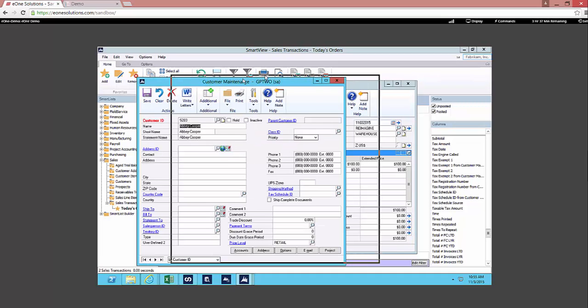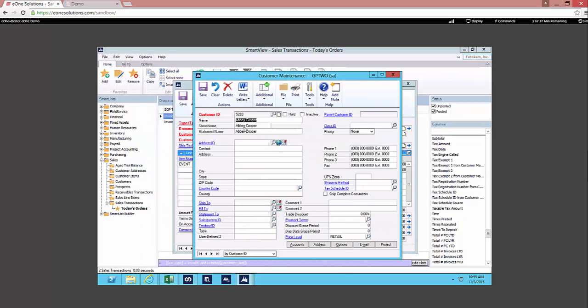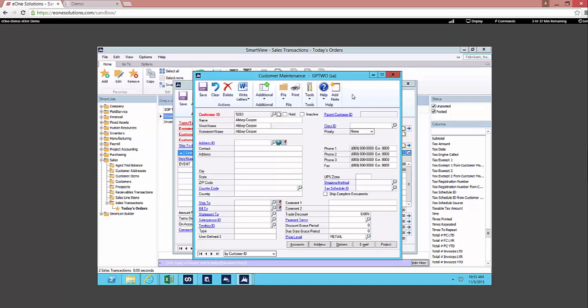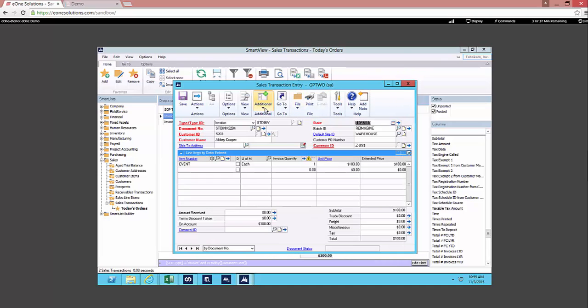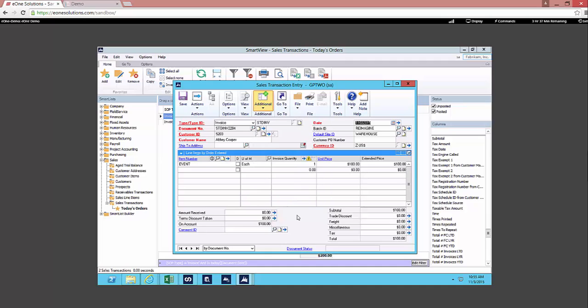If I look at the customer card you can see that Abby Cooper has been created but there's not any address information because we didn't collect that on the web form. Now if we move to our additionals option and we drop into SOP extras, this is an extender window that we've tied to this SOP window where we wanted to capture that VIP information. So here you can see I did mark on that web form that I wanted to be a VIP.